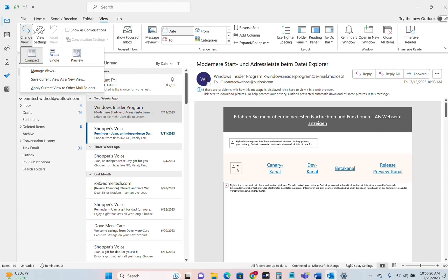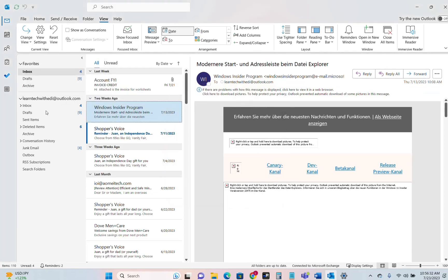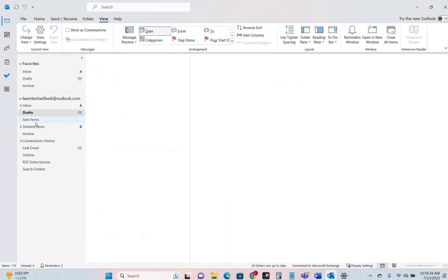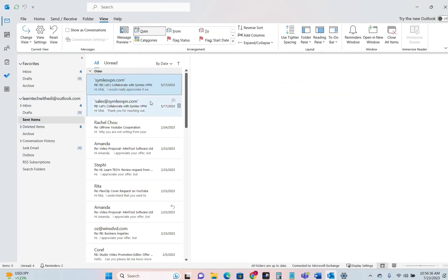One thing that you should keep in mind is that after you have adjusted this Change View options you click over Apply Current View to the Other Email Folders so the same logic will be applied for your Drafts, for your Sent Items, etc.